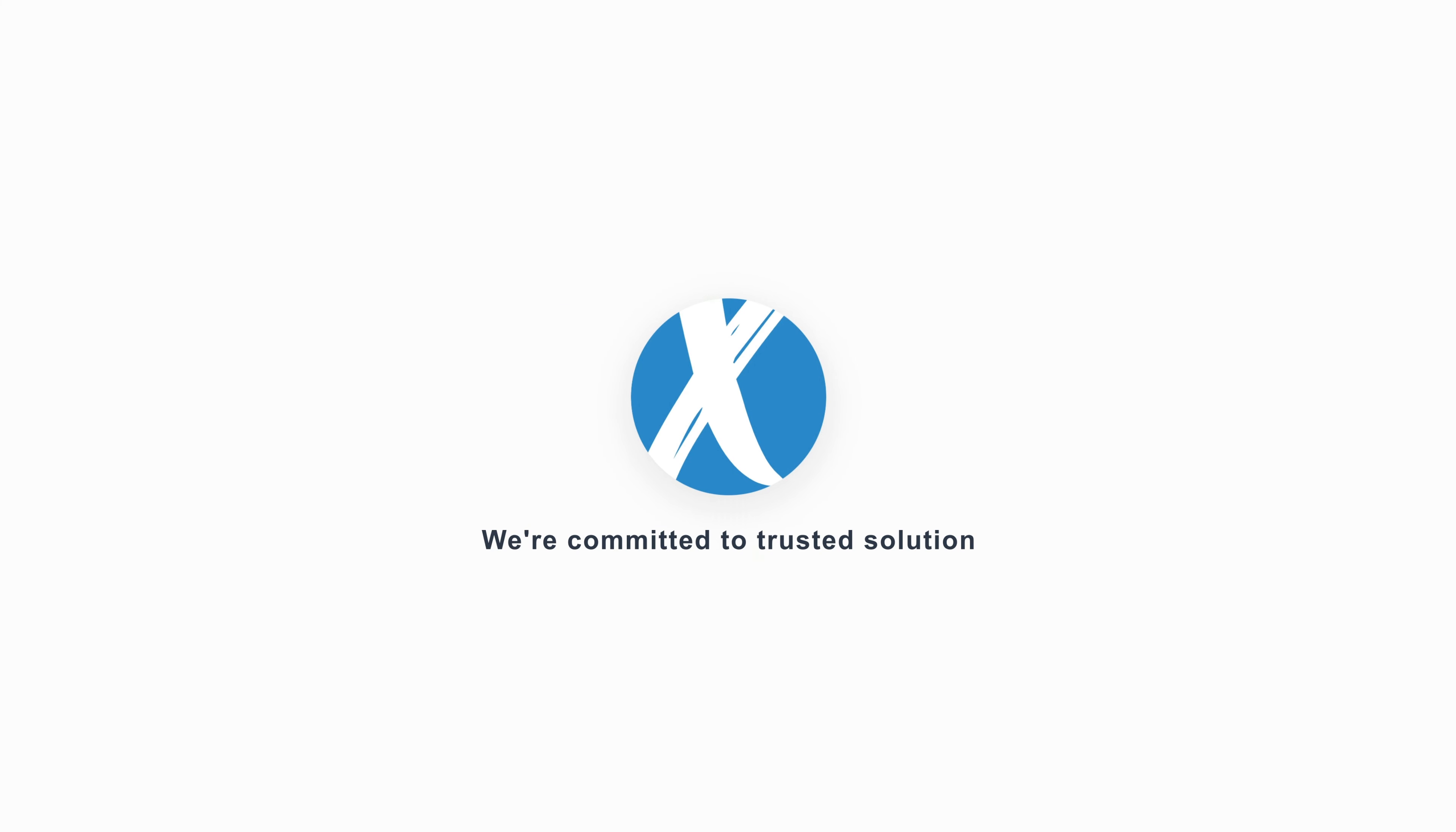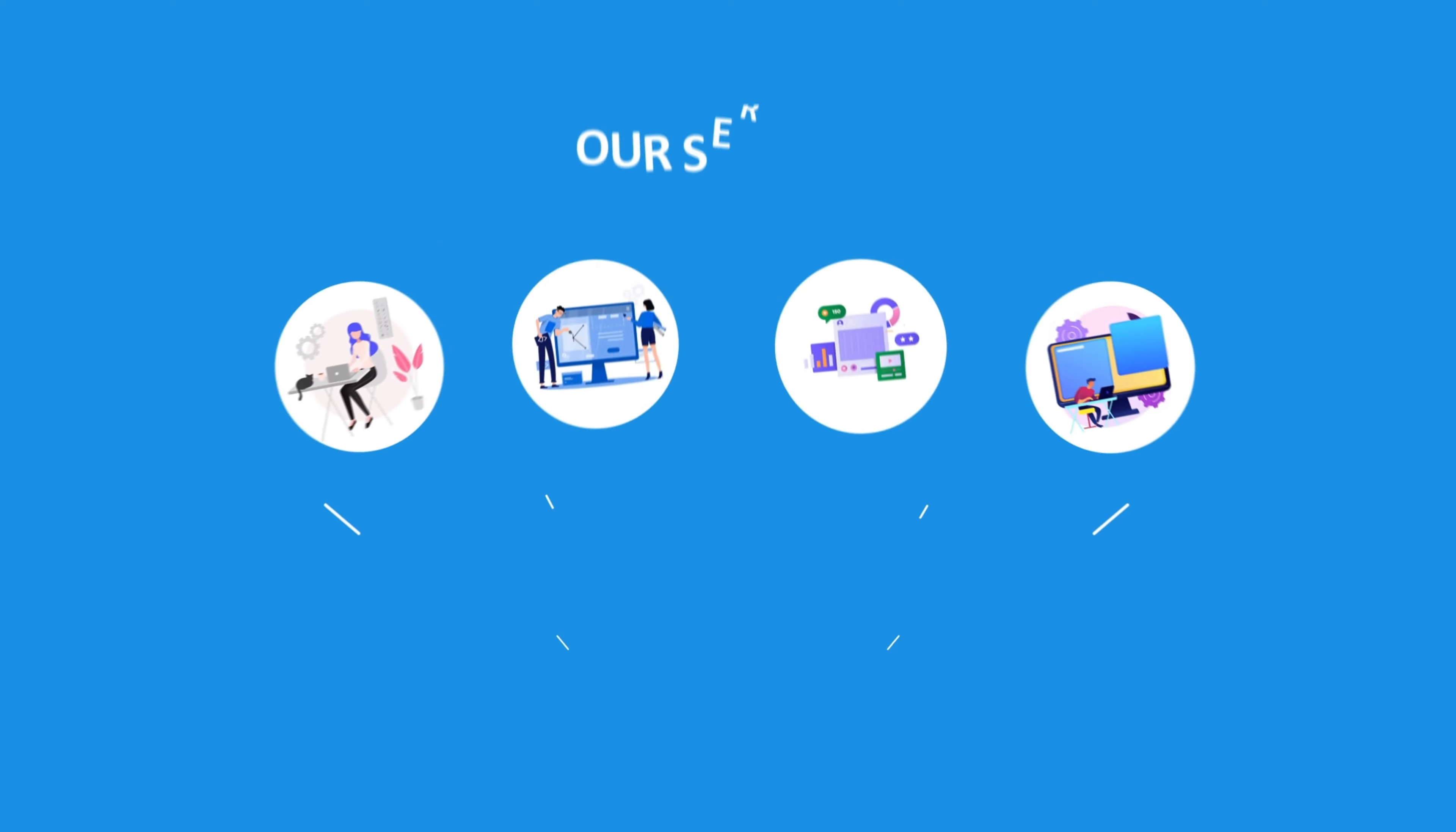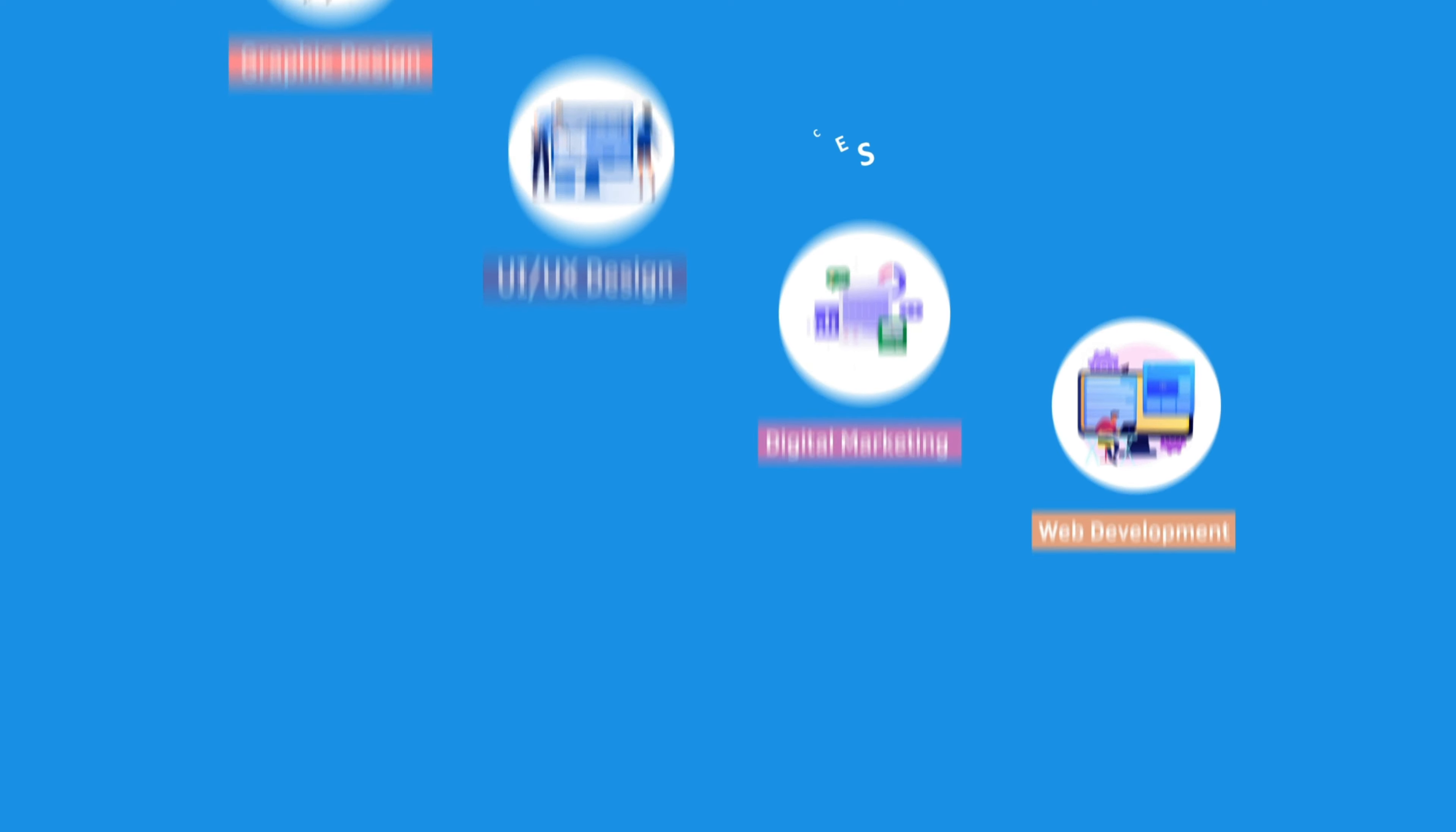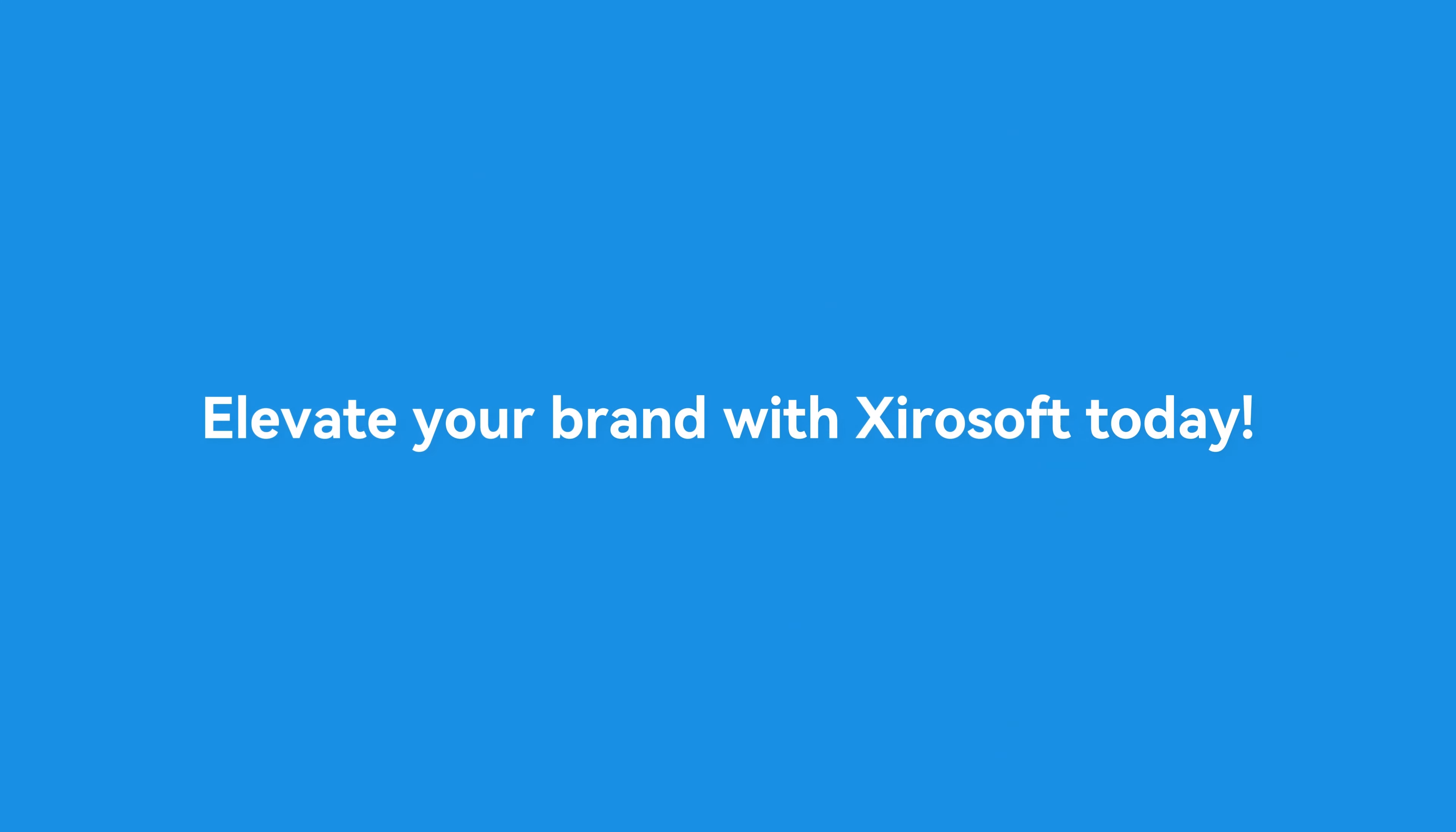This video is sponsored by Xirosoft. Xirosoft offers graphic design, UI/UX design, digital marketing, and web development. Elevate your brand with Xirosoft today. For more details, check the description box.